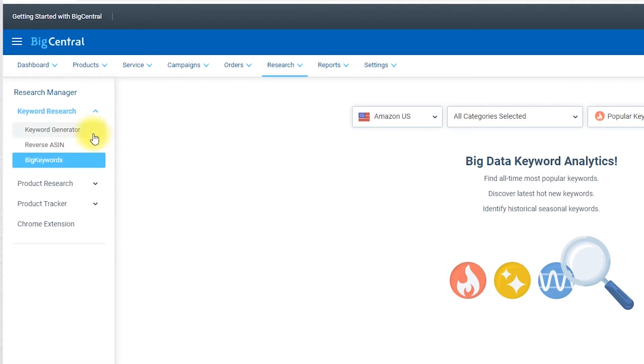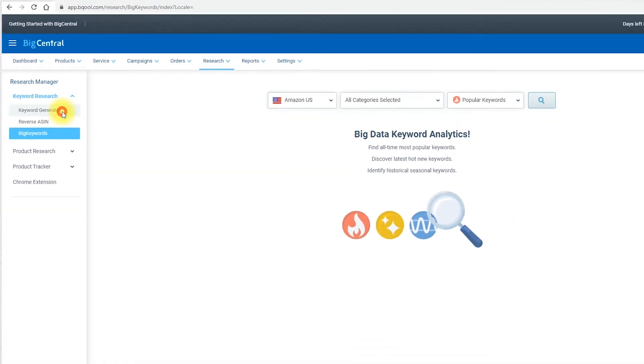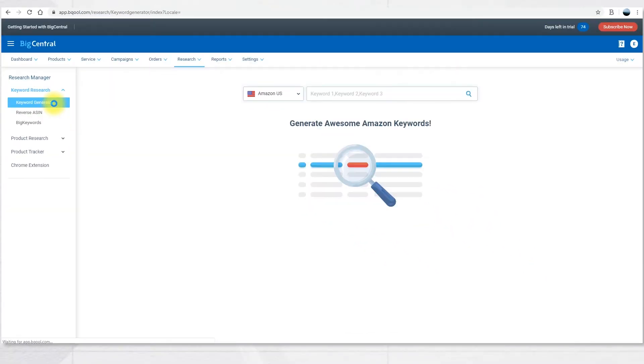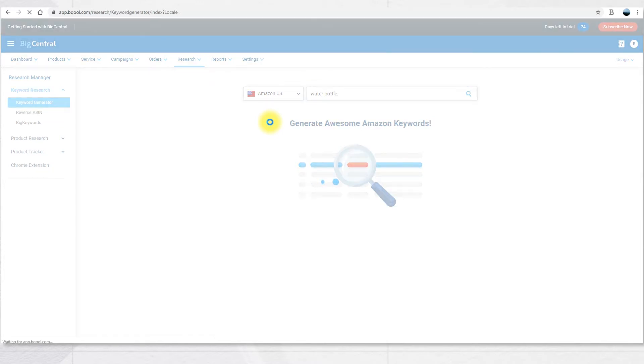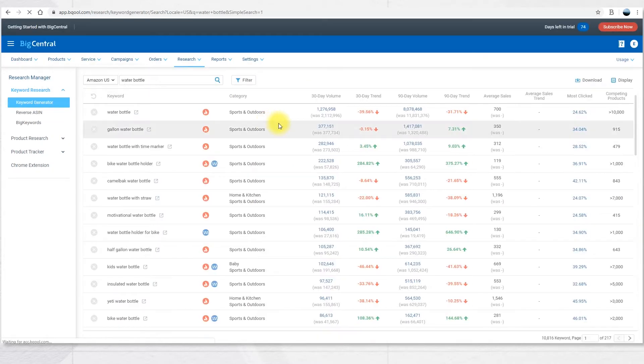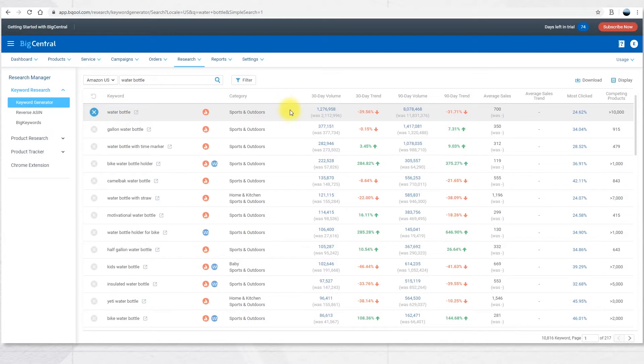Let's see how to use the tool and make some examples. Let's start with the Keyword Generator. In here you need to input keywords of interest first into the search bar. Let's make an example and search water bottle. After you start the search the software will show a list of keywords and associated keywords.